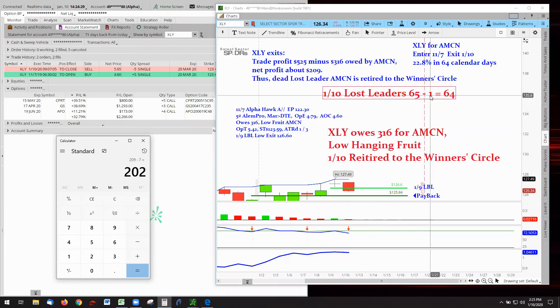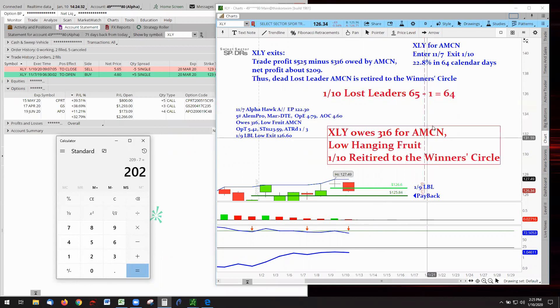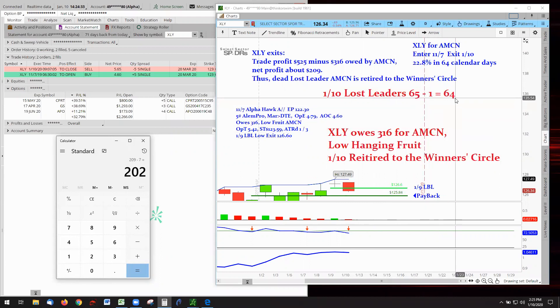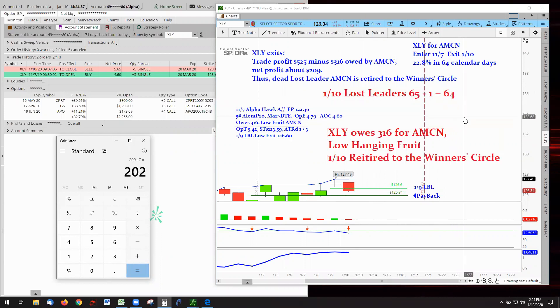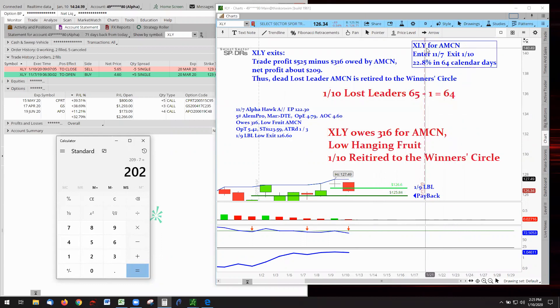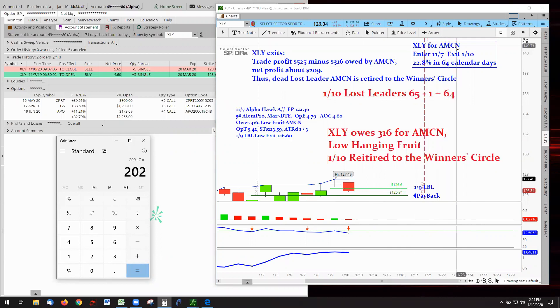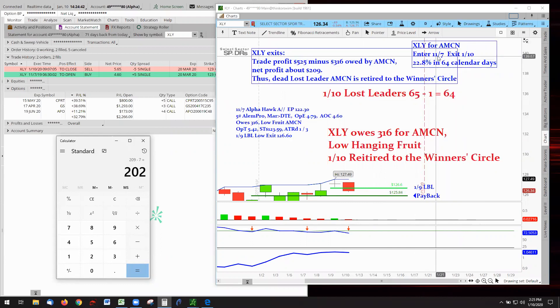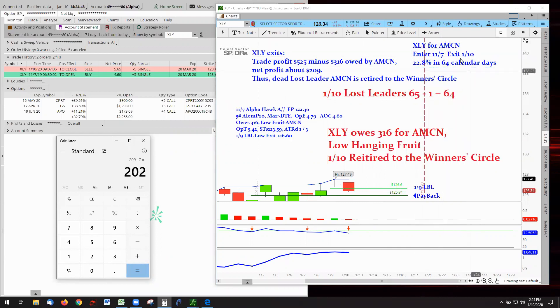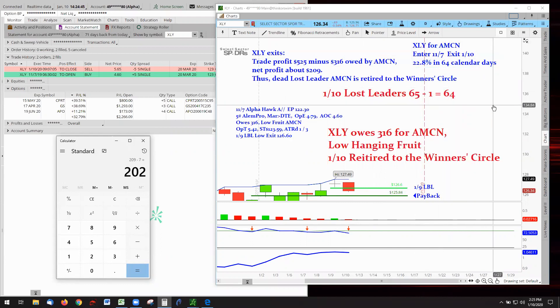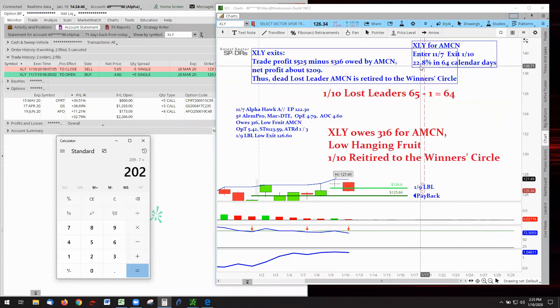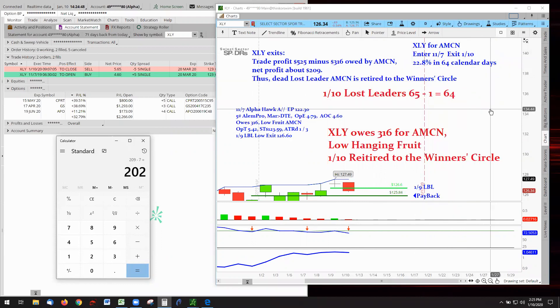Lost leaders update: $65 minus $1, which is today's winner AMC. Now we're at $64, marching forward into 2020. XLY for AMC, entered the trade on November 7th, exited on today January 10th for 22% profit with 64 calendar days in the trade.